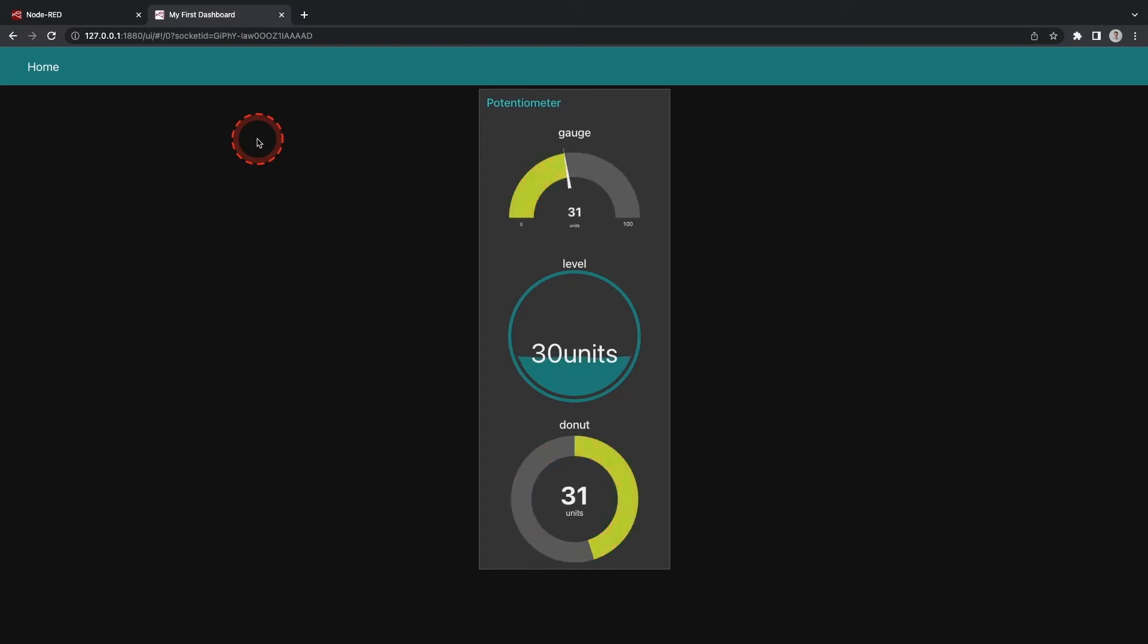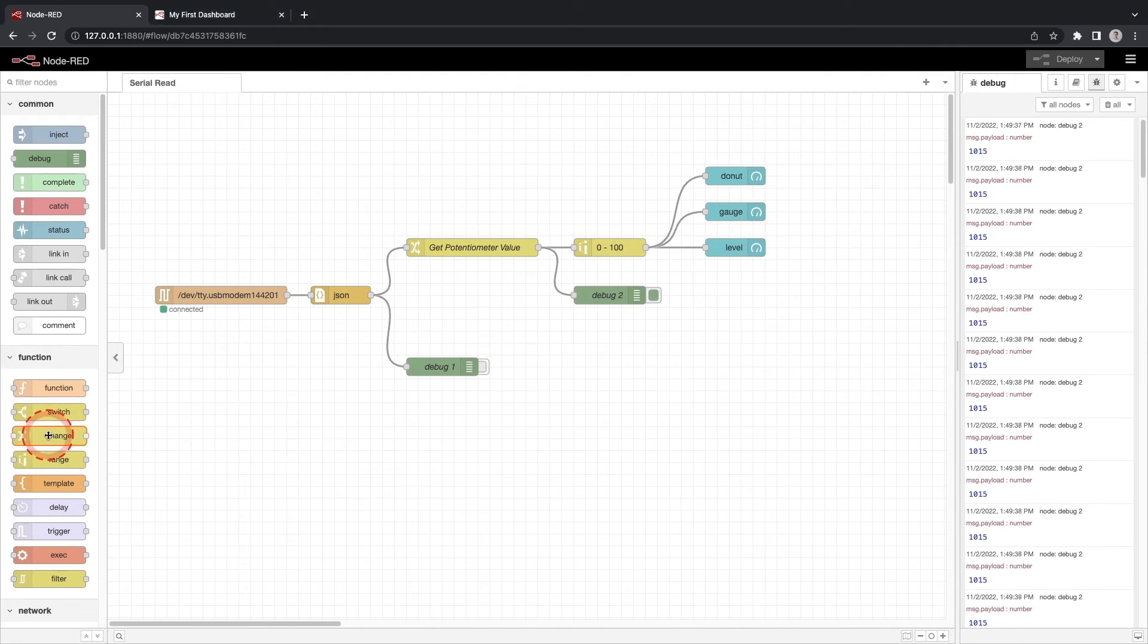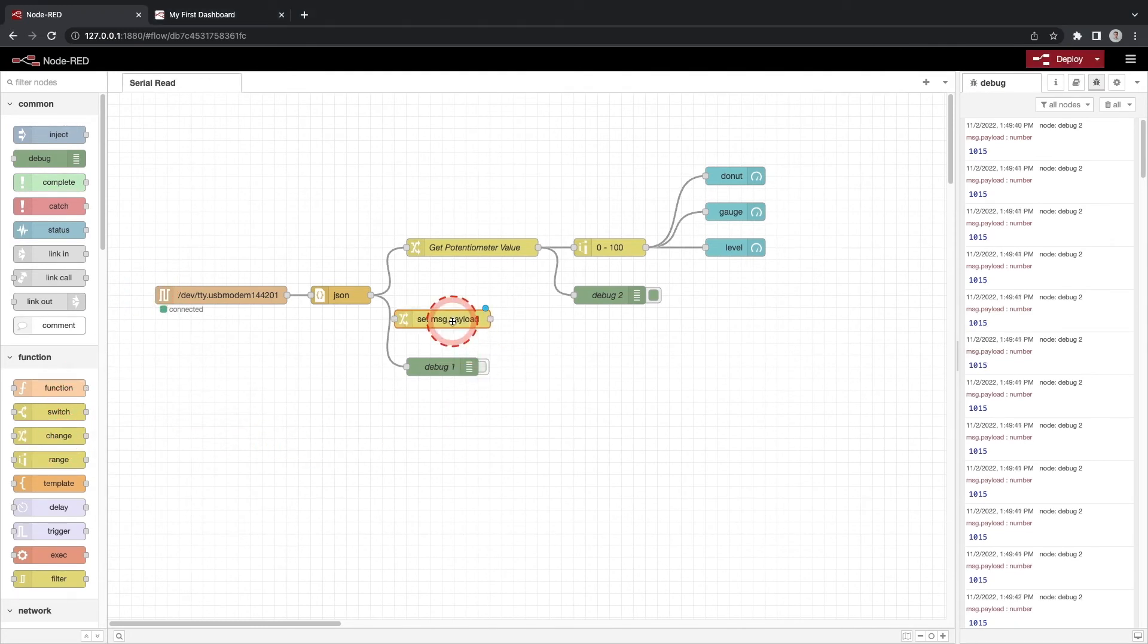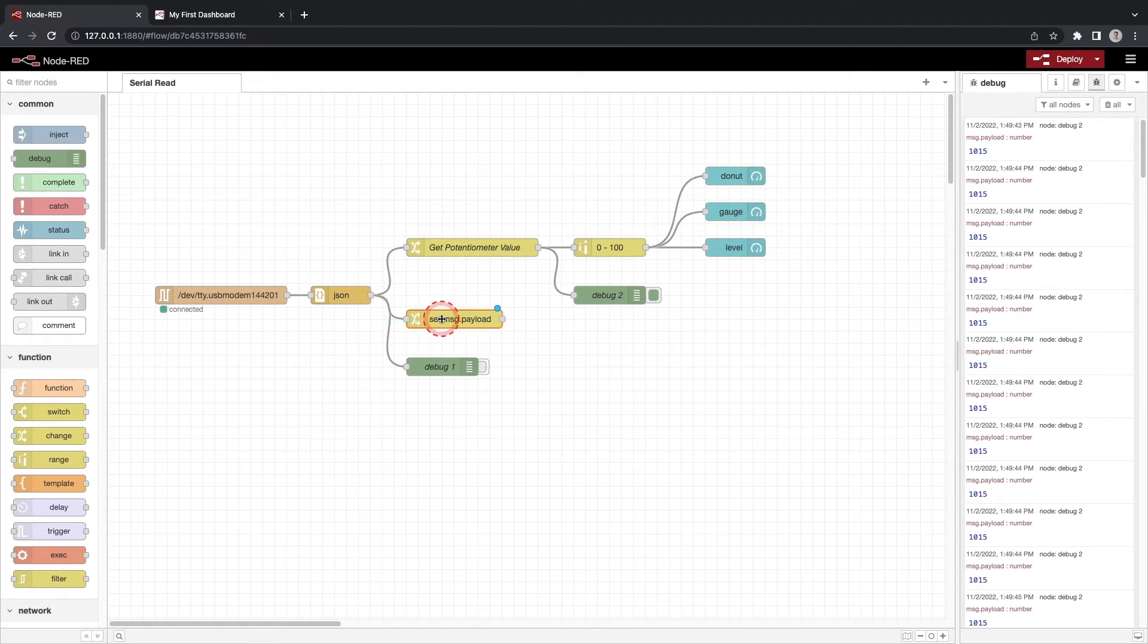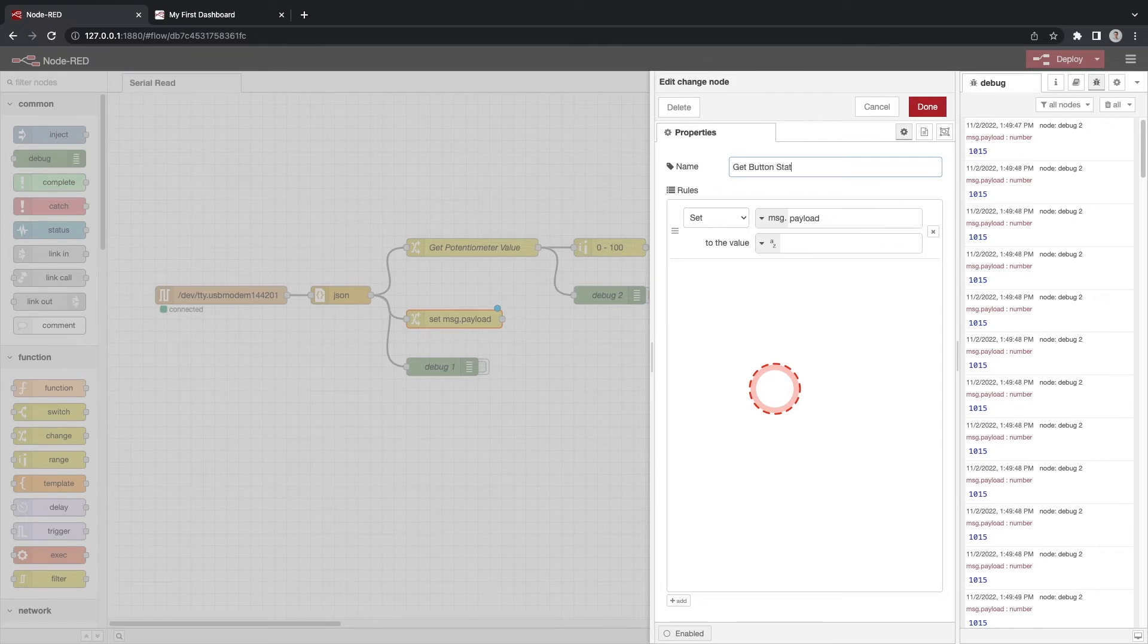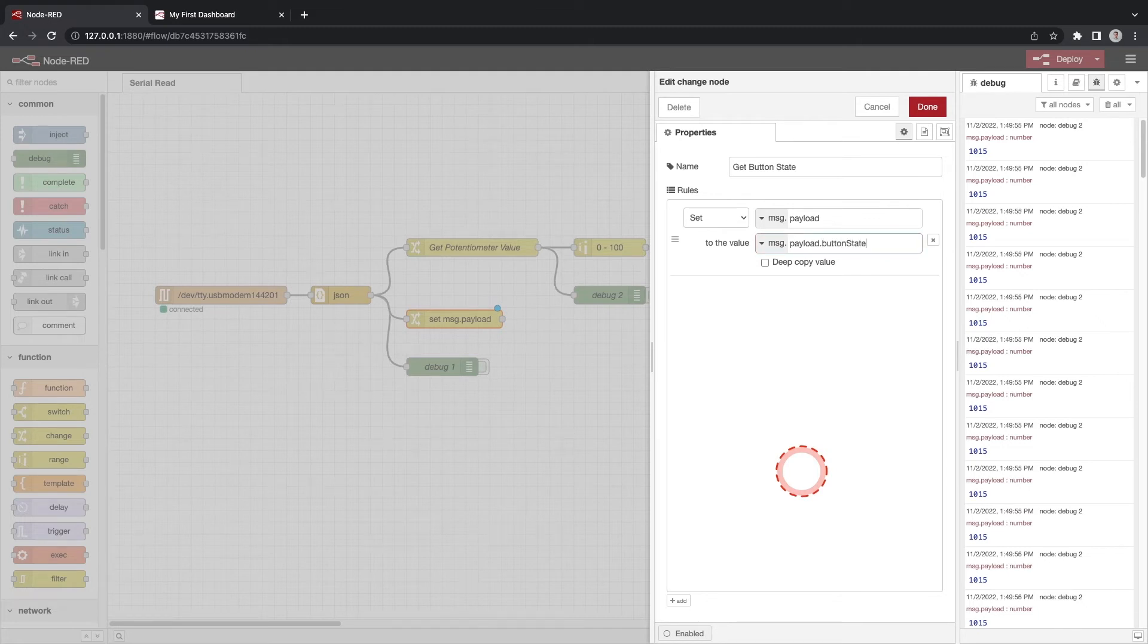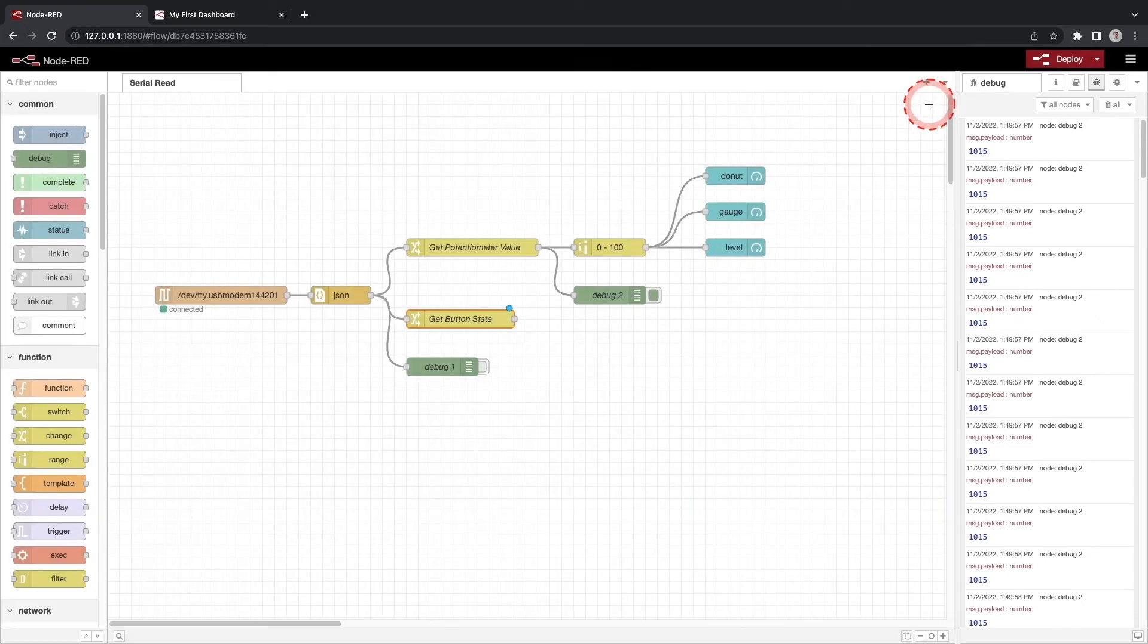Now let's read the button. We will use the same methodology for the button. Drag a change function onto the workspace and connect it to the JSON node. Double click the change function. Give this function a name of getButtonState. Change the set rule so msg.payload to msg.payload.buttonState. Click done.